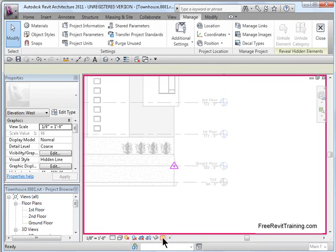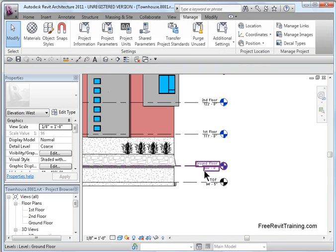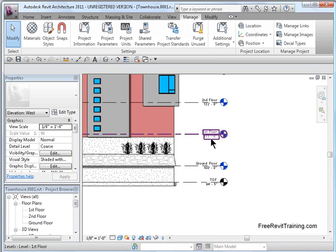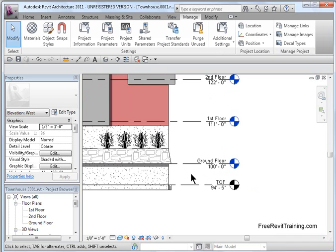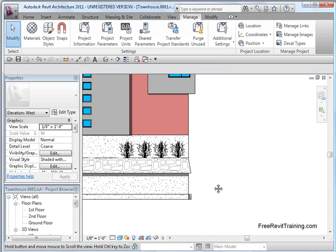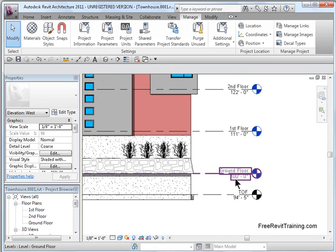I'm going to turn this off, and you'll notice that the ground floor is 100, and 111, etc. And, we have 94. So, that made the adjustment there.